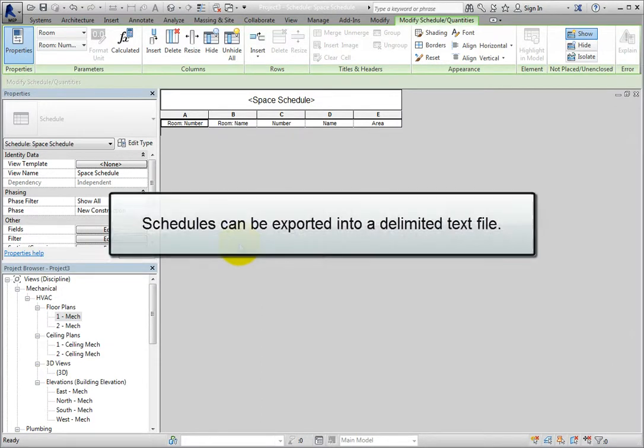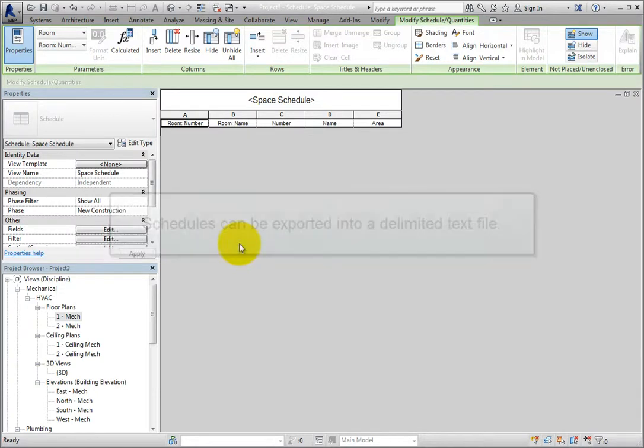You can also export entire schedules to a delimited text file that can then be opened using other programs, such as Microsoft Excel. In order to export a schedule, the schedule must be the current active view.